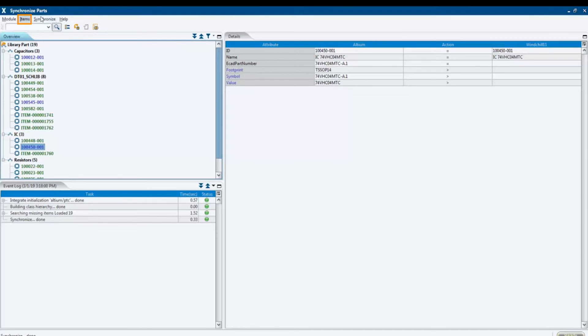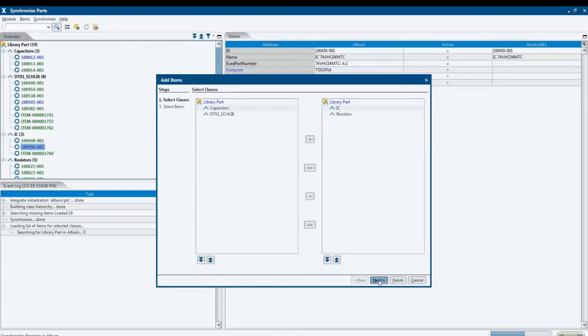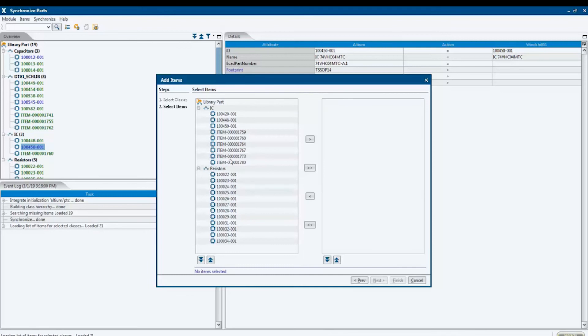Electronic components are usually categorized. They are divided into different classes, such as resistors, capacitors, and integrated circuits. In this dialog, you can access these classes and display their content.